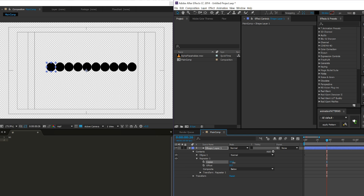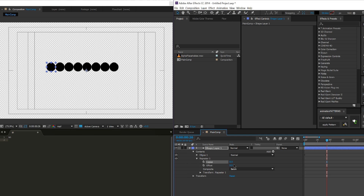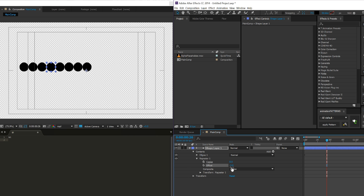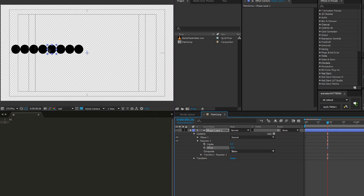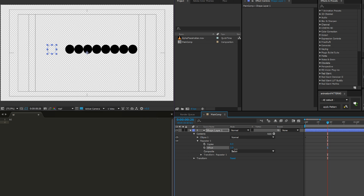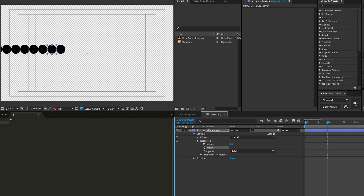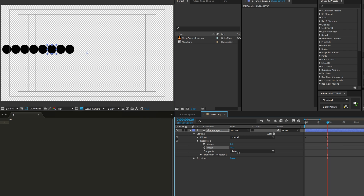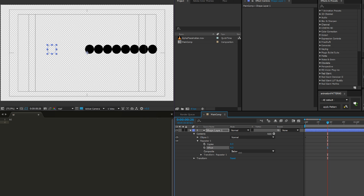Copies changes the number of copies that your repeater repeats your shape. Offset changes where that starts — so if you do an offset of negative four, it's going to offset the origin of where the copies start down the line. You can see how that changes things as you move the offset, and you can animate them coming in off screen. So that's what Offset does — it's a little interesting. I'm going to set that back to zero.